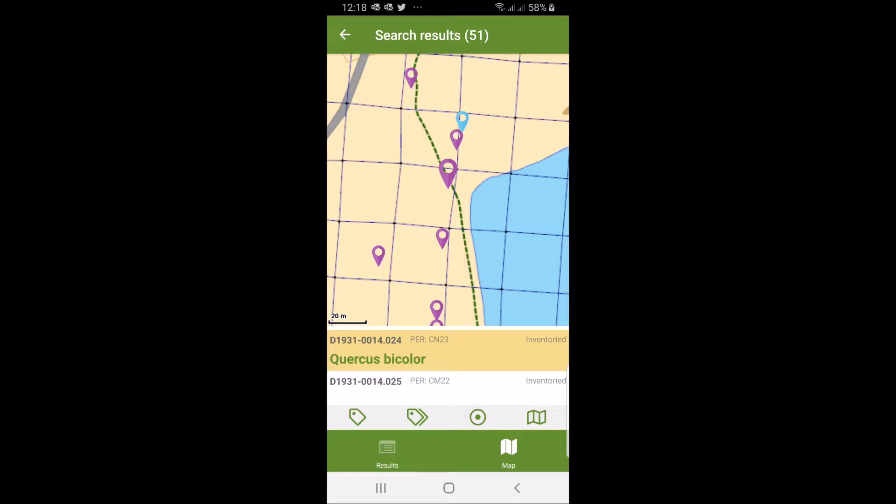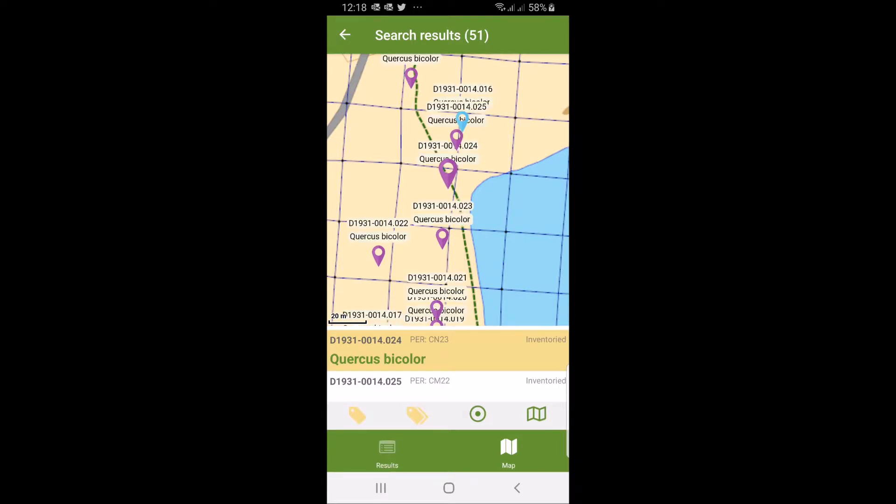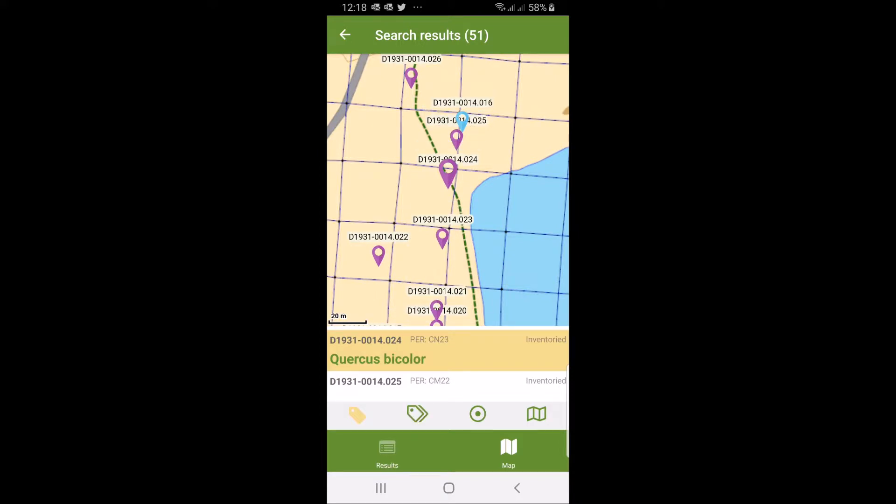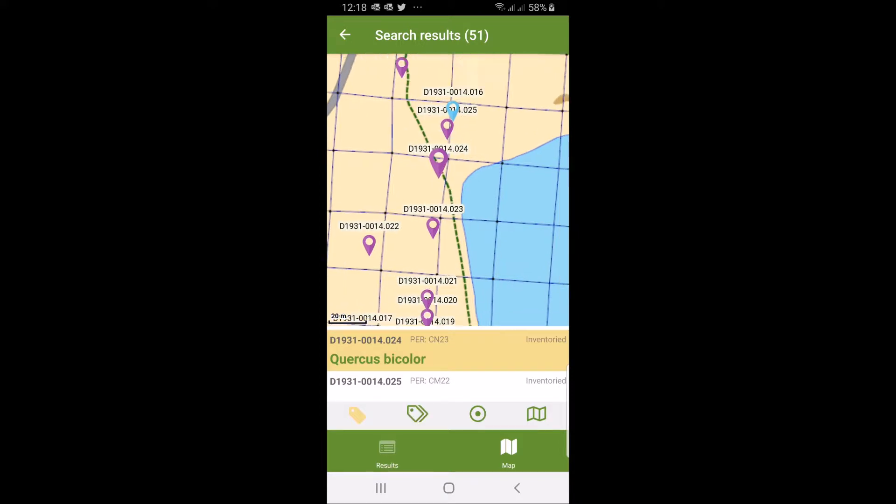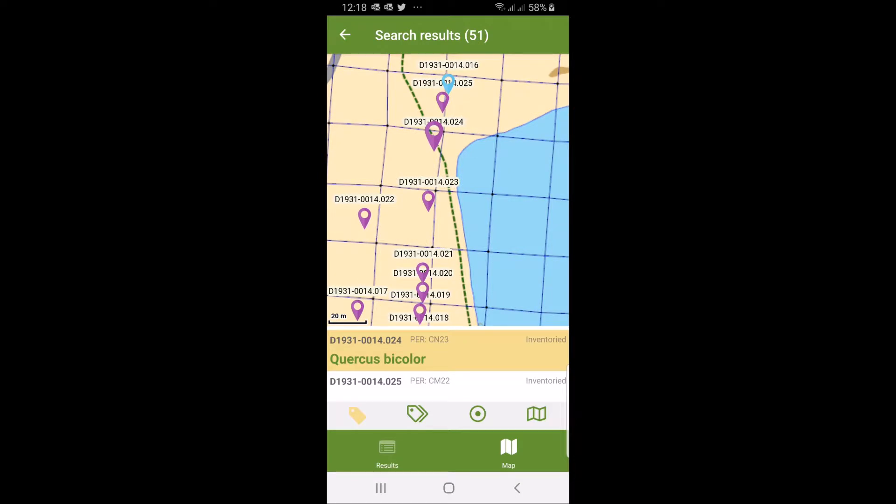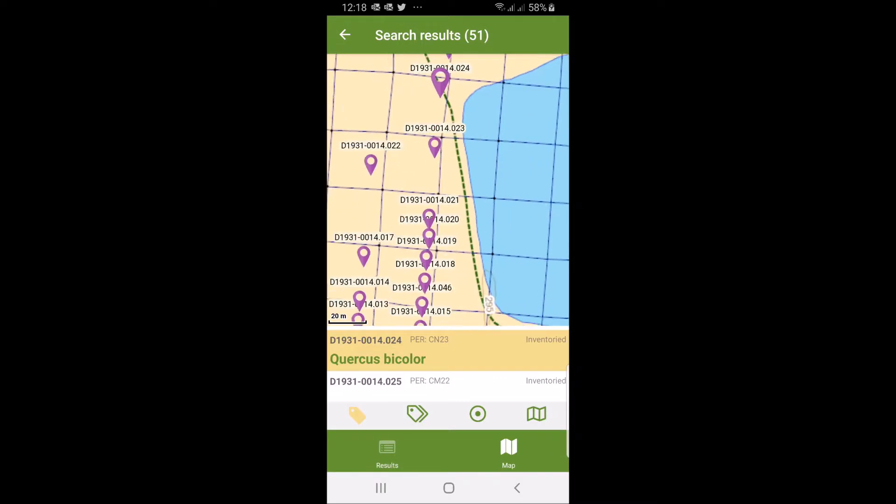You can also get more details by clicking on the little label symbols. The other one gives name and the first one gives accession number.